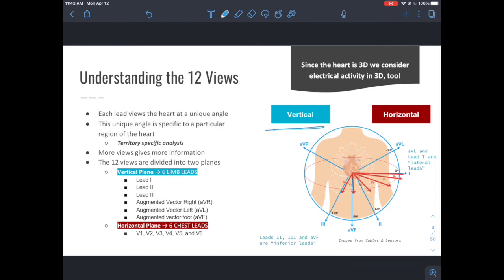For reference, in that vertical plane, leads 1 and AVL are to the left, so these have been deemed the lateral leads — the electrode is facing the lateral side, so all conductance information being read by AVL and lead 1 comes from laterally. Similarly, the inferior leads in this vertical plane are 2, 3, and AVF. They're inferiorly placed, so they look at the heart from the bottom. That gives you some idea of which areas of the heart are viewed by these leads.